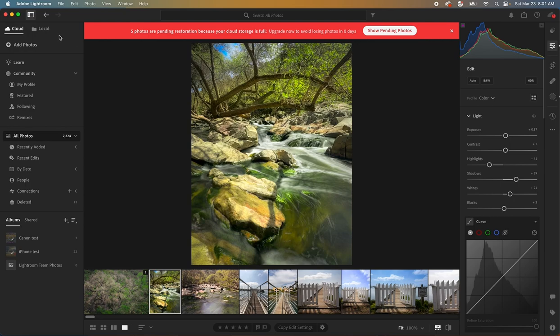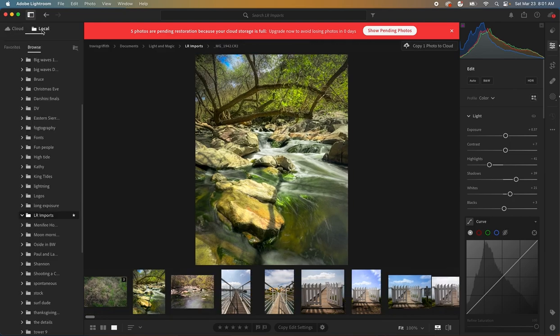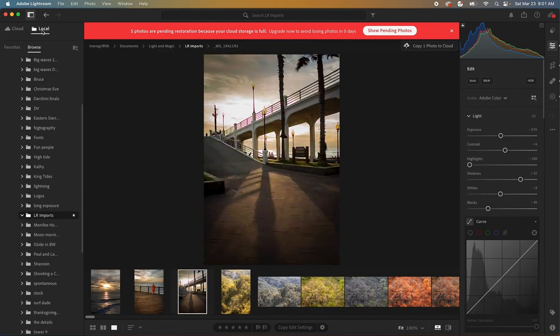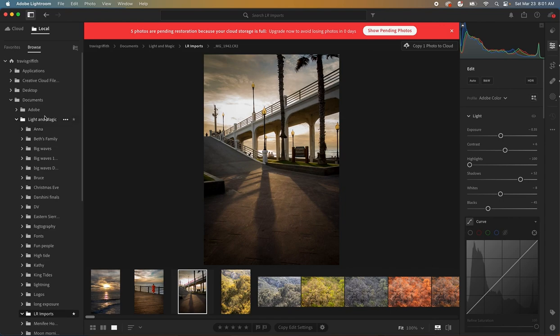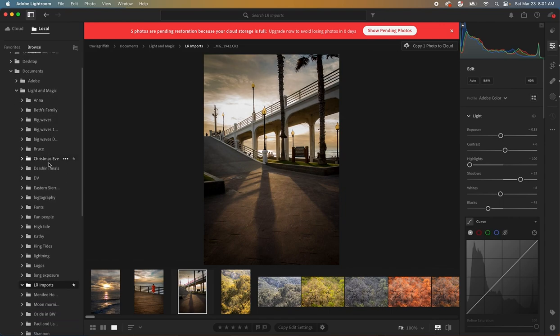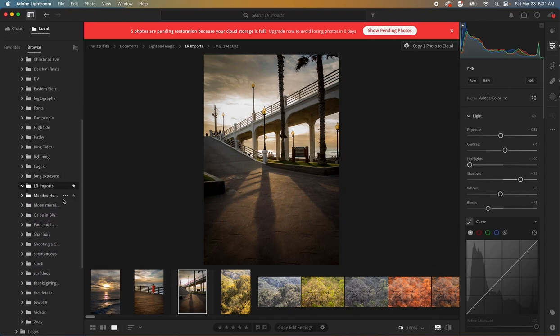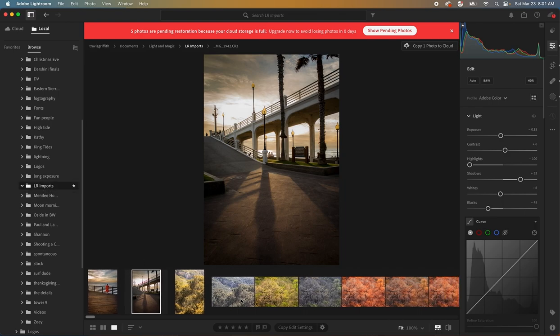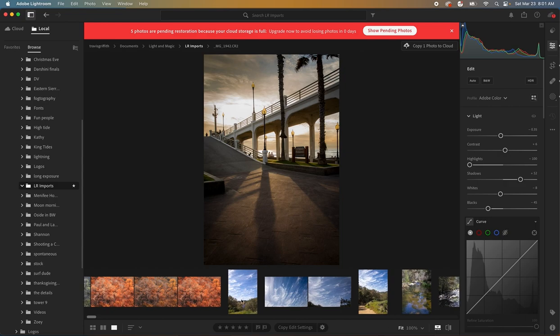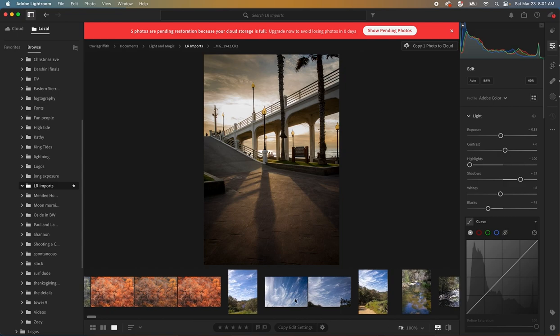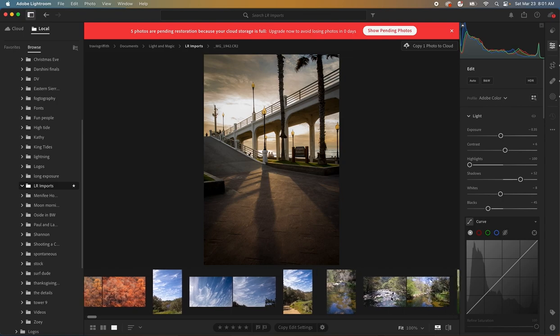Well check this out because now we have this local tab and now we can click local and then simply navigate to the folder that we want to. I've created a folder called Lightroom Imports and all of these photos now are on my hard drive on my computer so I'm working straight locally here.